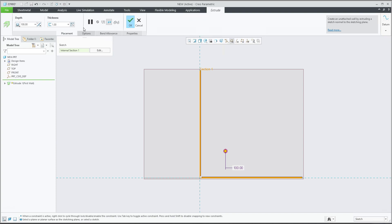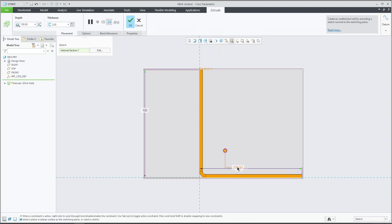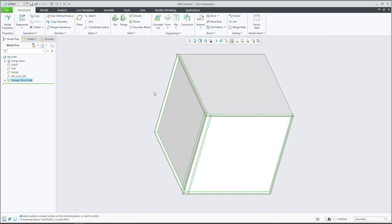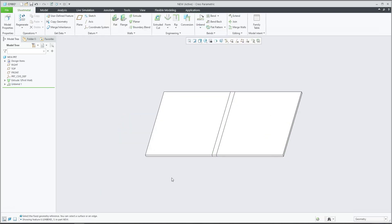After finishing, we see that if I check, for example, the thickness will be 3 and the internal dimension is also 3. What that means — if I show the dimensions directly here — we see that 100 came from the edge to end of the line, and also from this edge to the end of this line. The bending is here. If I finish the feature, I'd like to use the unbend.